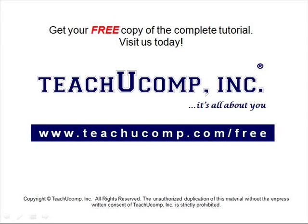Get your free copy of the complete tutorial at www.teachucomp.com/free.